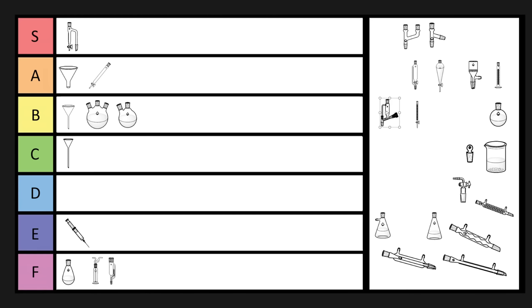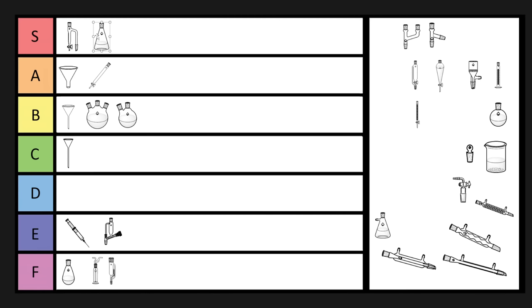Now you might not be familiar with this piece of glassware. This is a solid addition funnel. And the few times I've seen solid addition funnels, they tended to be an OPRD, where someone was adding benzoyl peroxide through a solid addition funnel, and then it started grinding and it exploded. So these things are good in theory. I'm always worried that these just block up and get full of wax. I'm going to put it in E-tier.